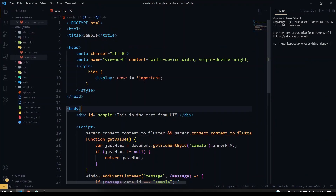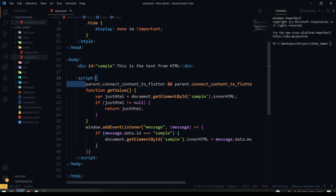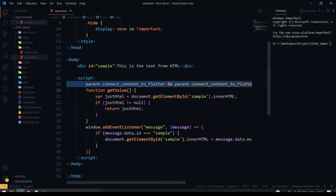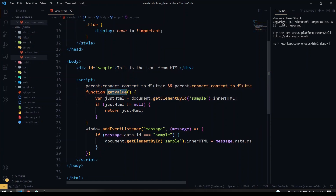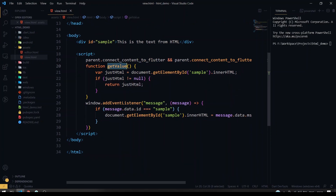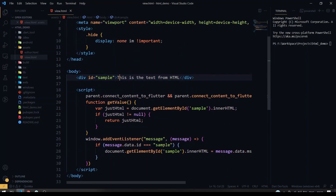Here I have the view HTML file. Inside the HTML file I have a sample div. I have given that 'this is the text from HTML'. Inside the script you have to include this line - this is the path to connect HTML to our Flutter. You have to use this line inside your script. After that I have a function called get value, where I'm getting the exact HTML value and returning it in this function. I've also given a listener here for post message which is happening from our Dart side. So if you want to send messages from the Dart side, you have to add a listener inside the HTML. Once I get the sample text, I'm just setting it to the inner HTML of this div ID.